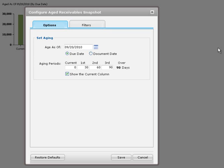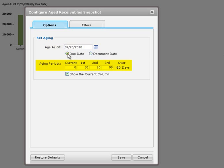On the options tab, you can age outstanding balances by document dates or by due dates. The aging periods specified on the AR options screen appear as defaults, but you can change them for a particular snapshot.